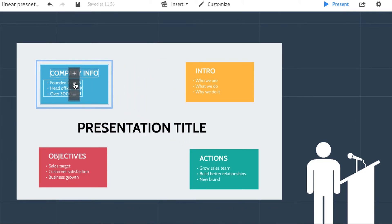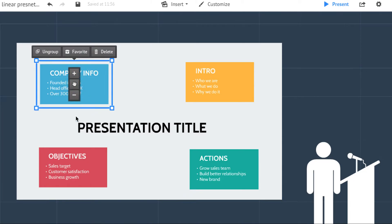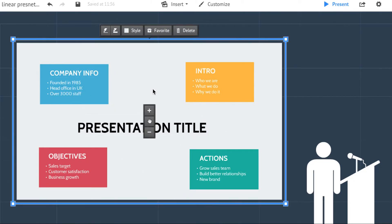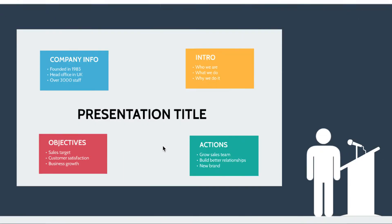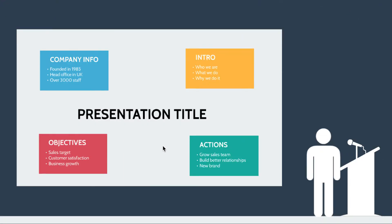So I've made everything much smaller. I've positioned them around the outside of my presentation title. And the reason I'm doing this is because I can now present in a very different way. I can go into present mode, and rather than just clicking the right arrow to go through slide one, slide two in a linear way, I can now ask my audience: